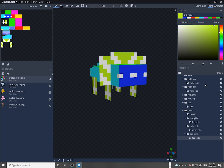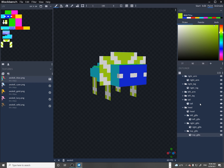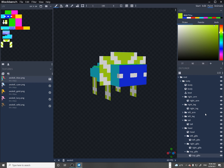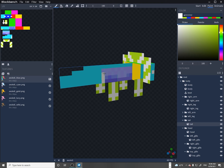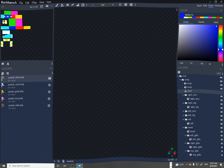Another cool feature of Blockbench: you can turn off and on elements to see the areas that are hidden. I'm turning things off so that I can hit the back faces or the undersides. That's just a nice feature when you're previewing your textures — being able to turn off and on certain parts of the model.